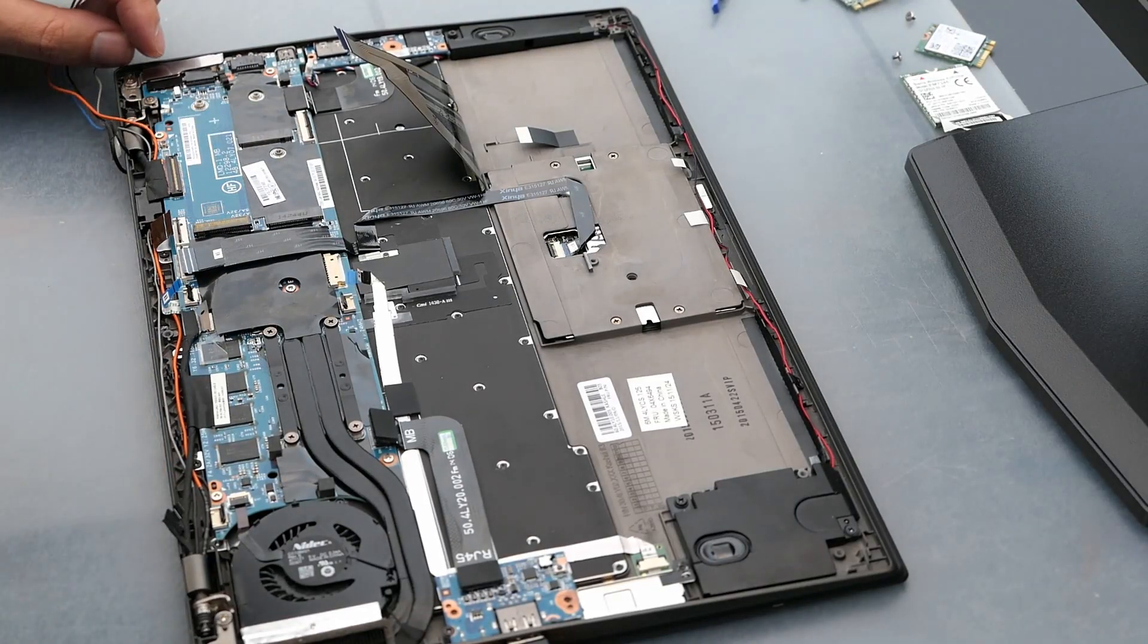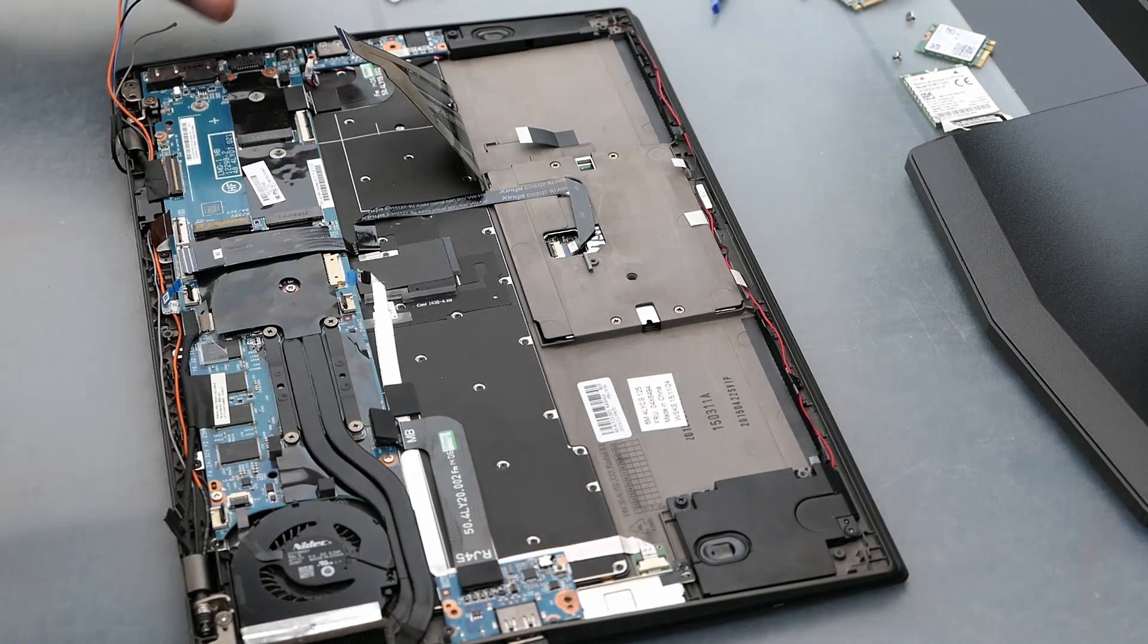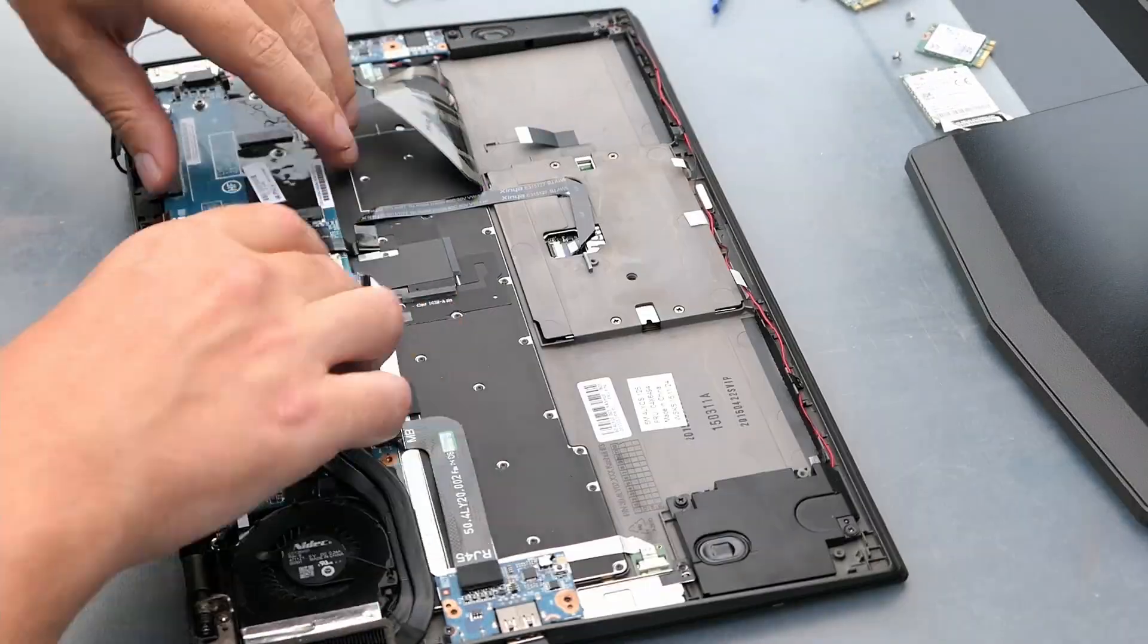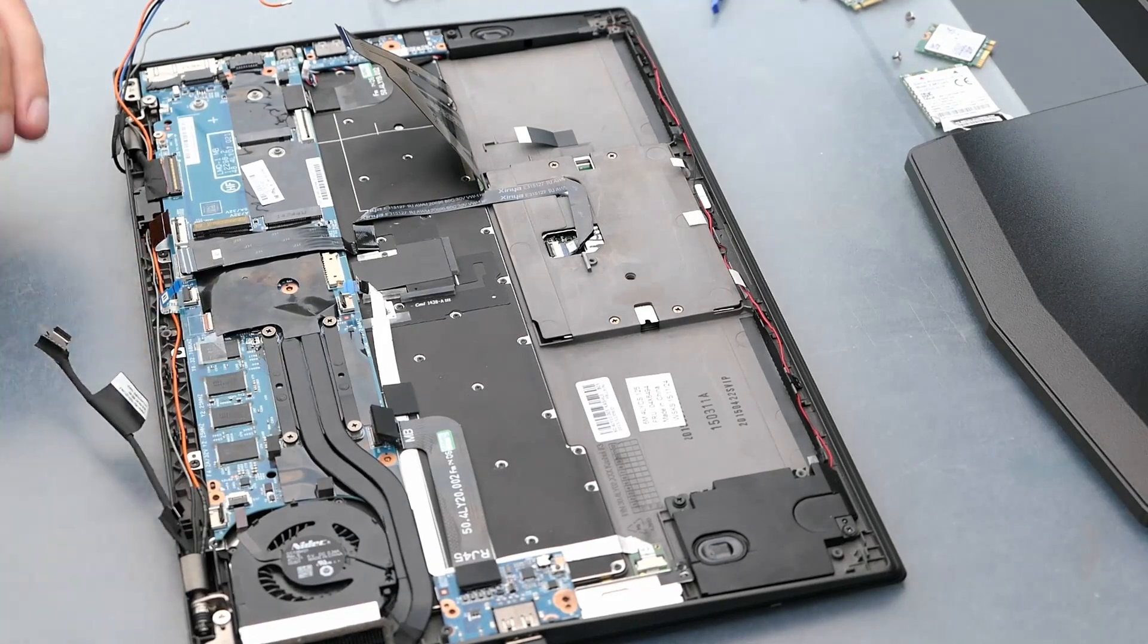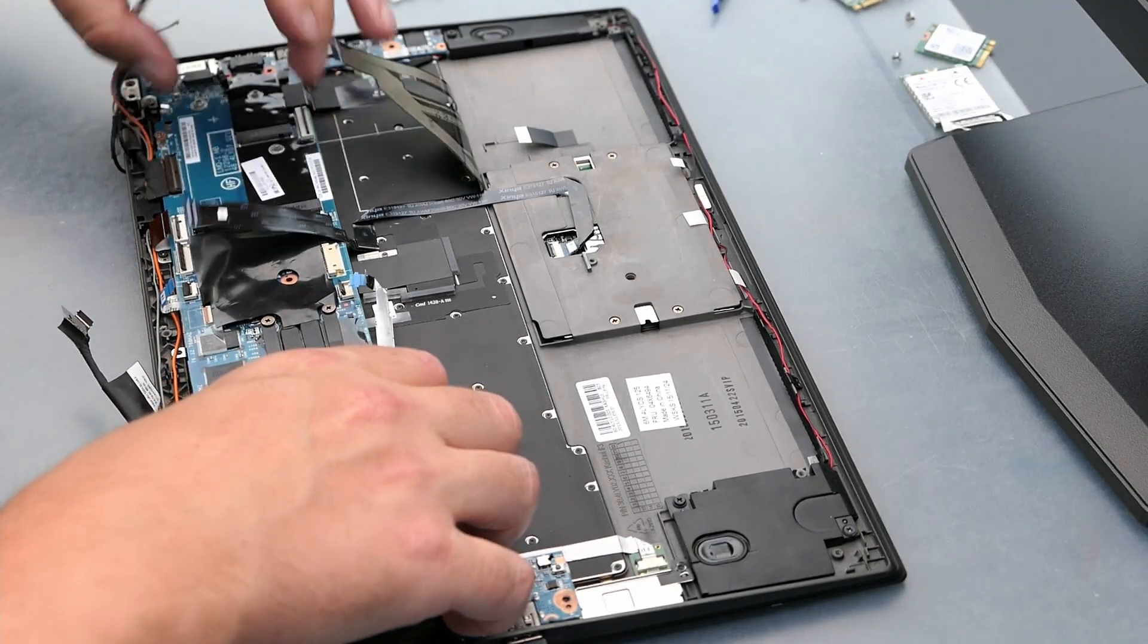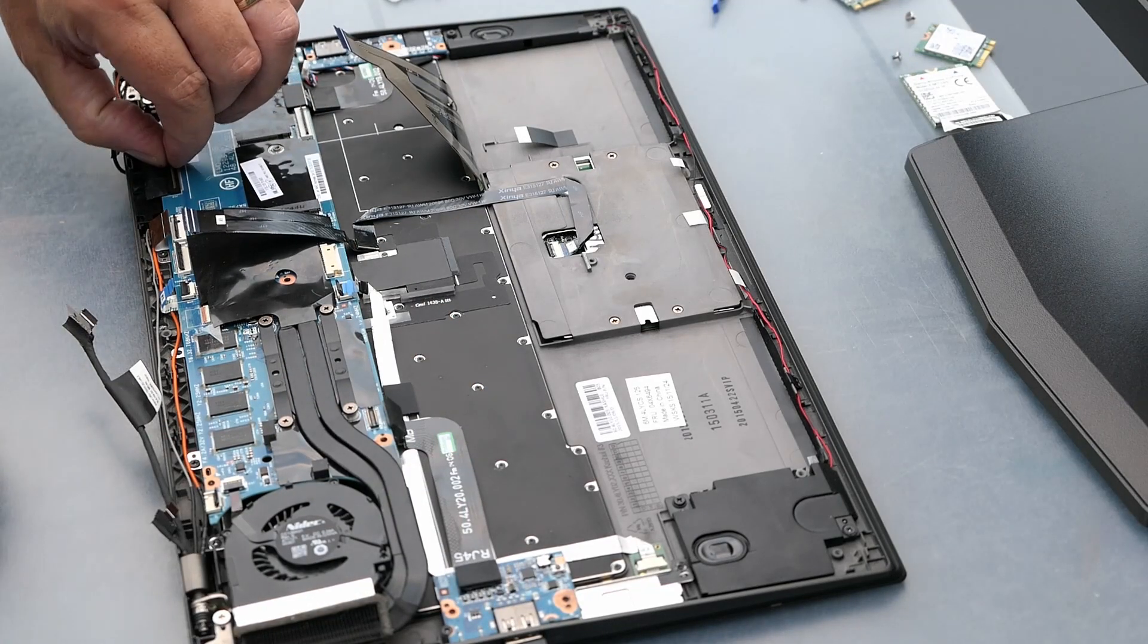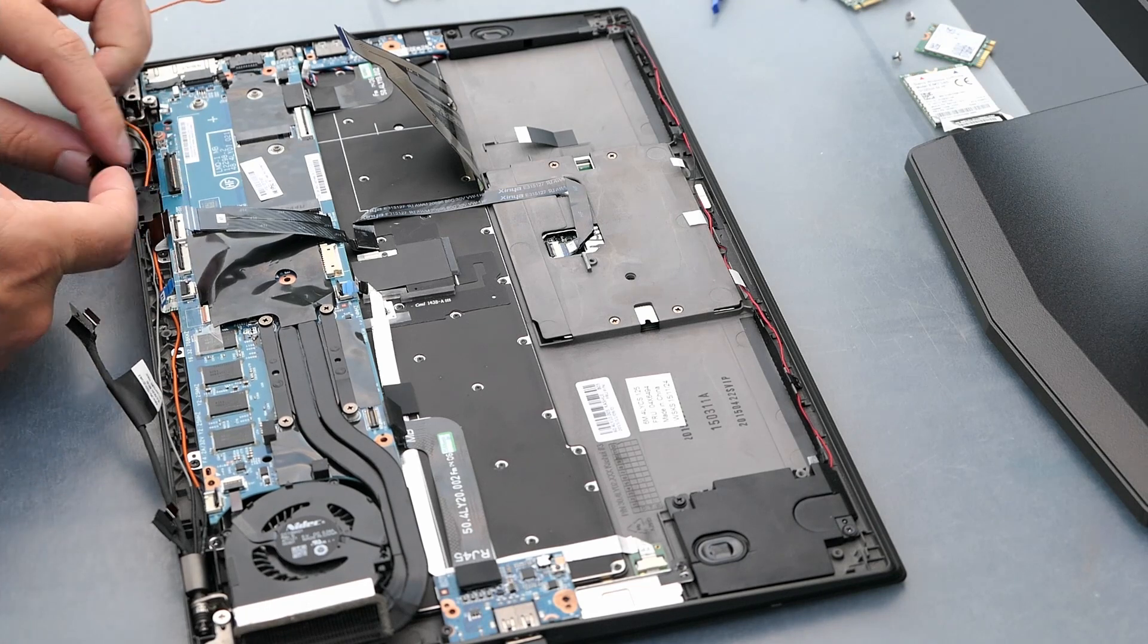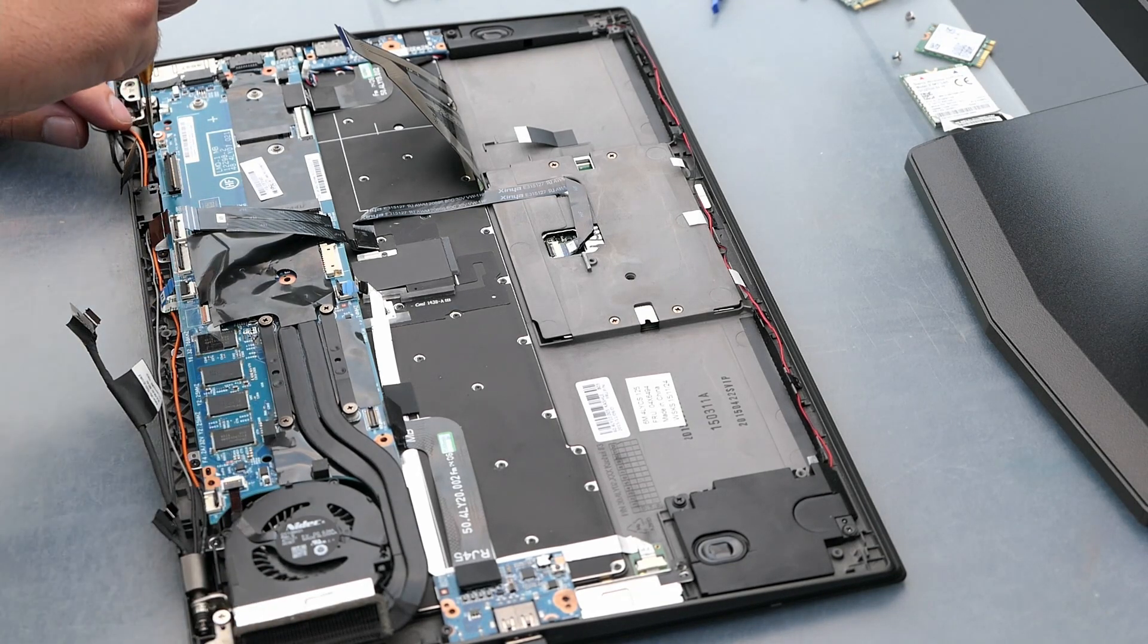Time to unscrew the motherboard from the laptop case. Seems I did forget about some more connectors, like the one to the screen. And turned out I also missed a screw.